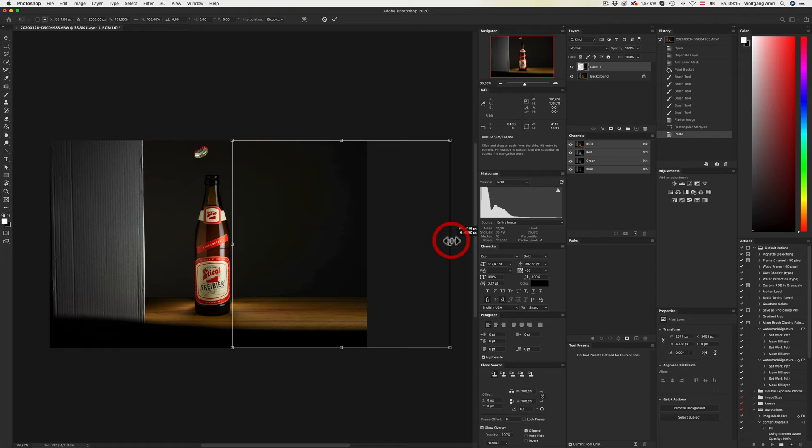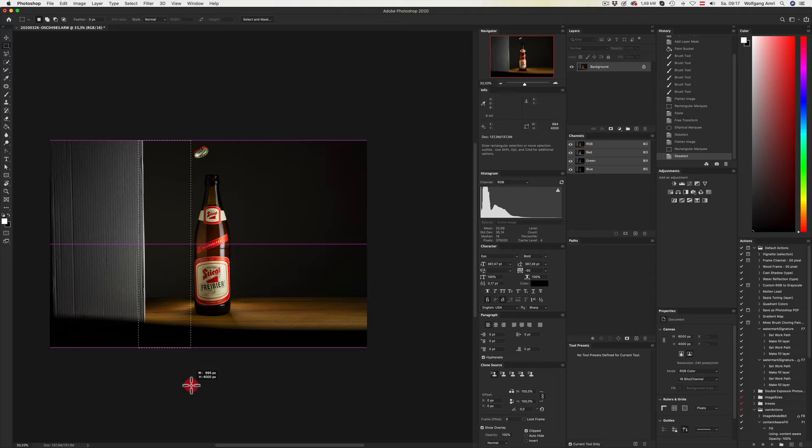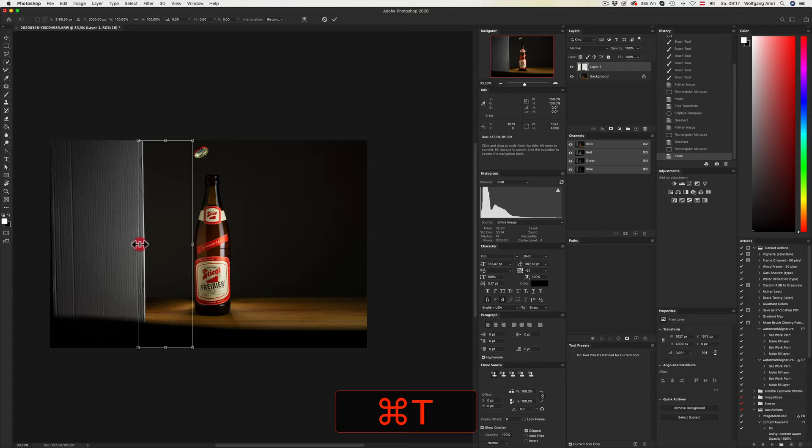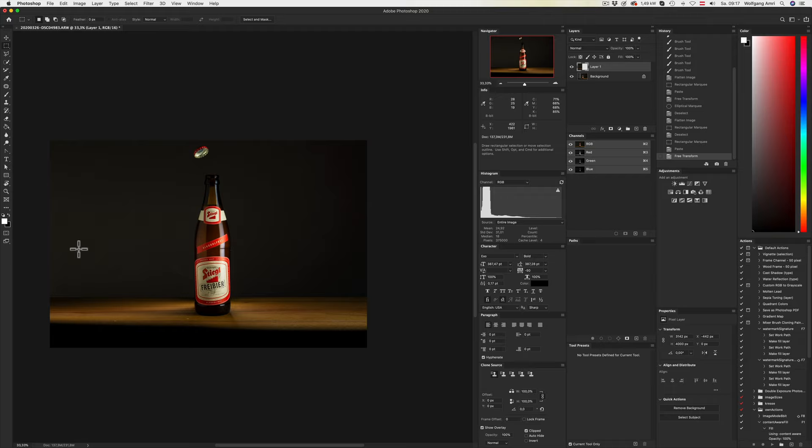After I flatten the layer, I will do the same on the other side. Command+C, Command+V, Command+T, and hit Enter to confirm the transformation. If you look closely, you can see that there is some noise in the background, but I don't really care.